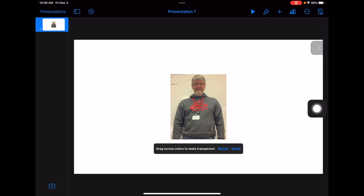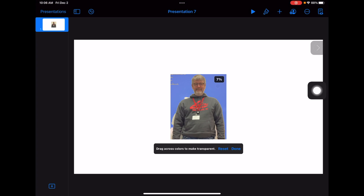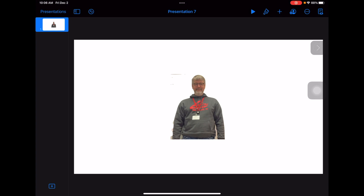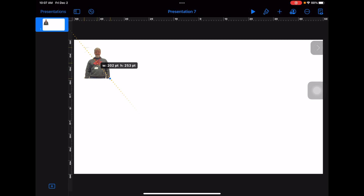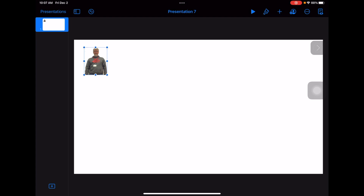Instant Alpha — what it does is if you click on the spot that you want to go away, you can make all of the background disappear, just like that. Now I've got a white background. The next thing I'm going to do is drag that out of the way, and now I'm going to add some shapes that I want to make my stained glass out of.